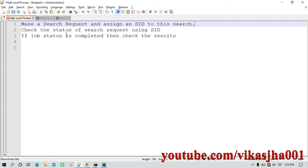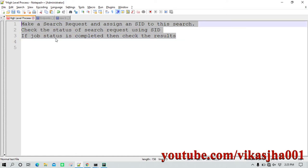Step two is checking the status of the search request using the SID — whether the request is still processing or whether it has completed. When you perform a small search it completes instantaneously, but sometimes with a large search or lots of aggregation it may take some time. Once the search has completed you move on to step three, which is fetching the search results. There are separate endpoints or REST APIs for each of these three steps.